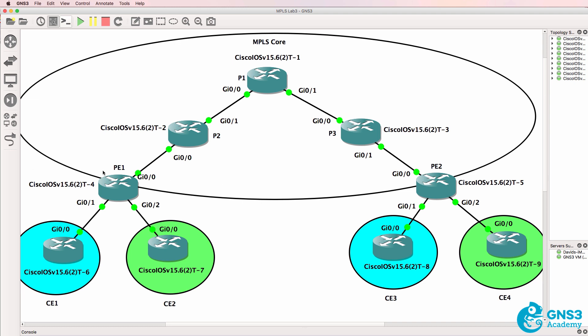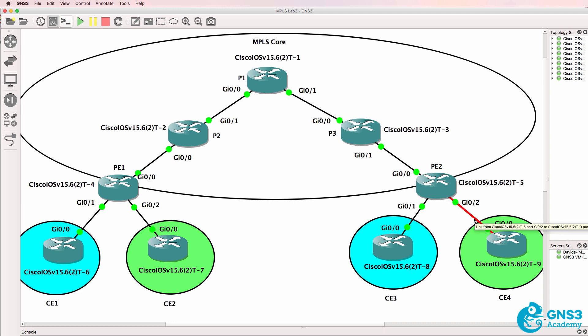PE1 and PE2 are known as provider edge routers. They have interfaces connected to the provider network, but they also have interfaces connected to customer networks. So they are on the edge of the MPLS network and hence are called provider edge routers.